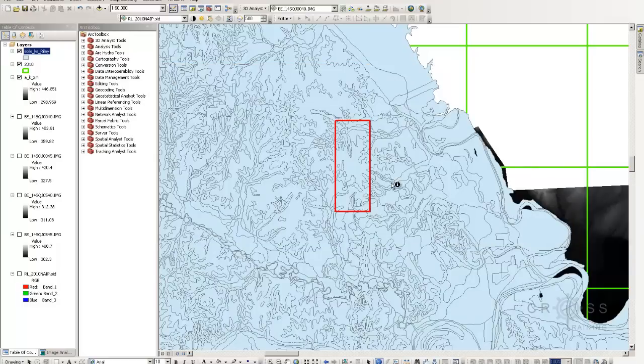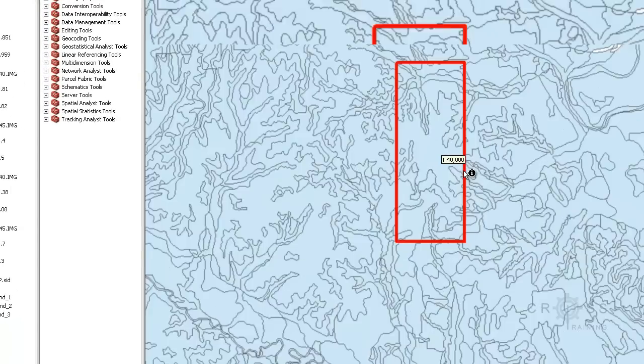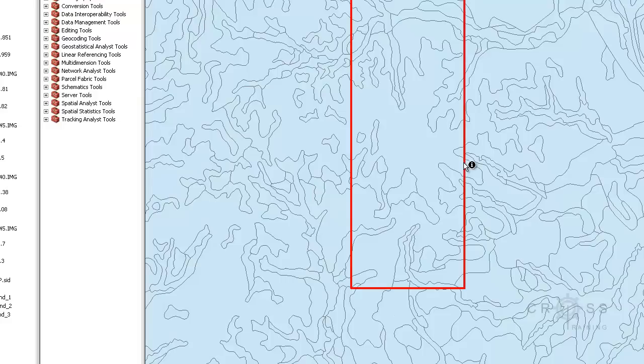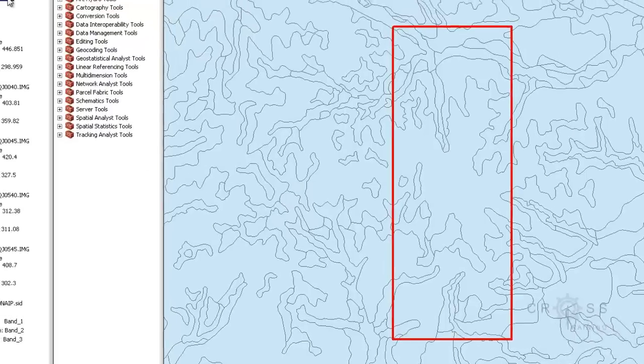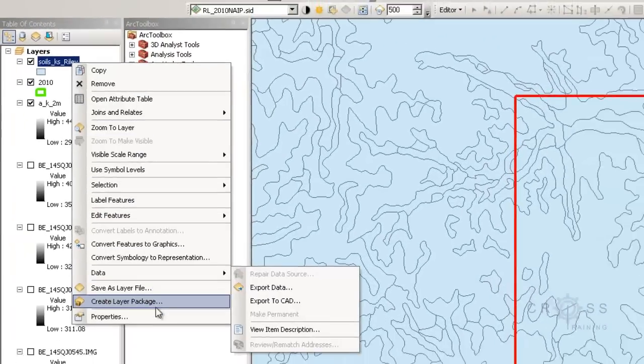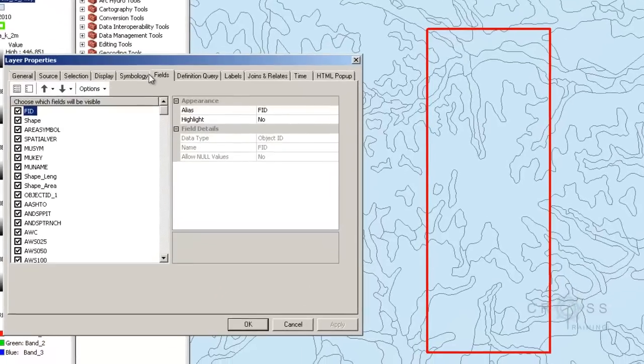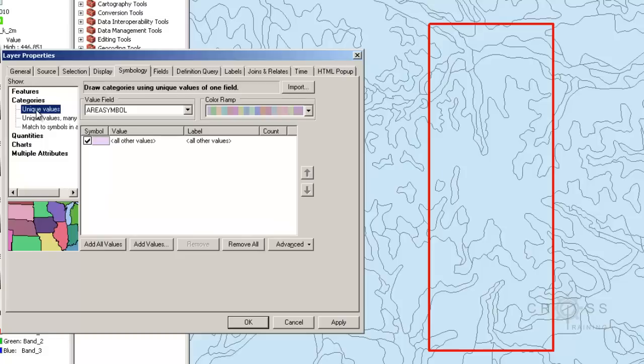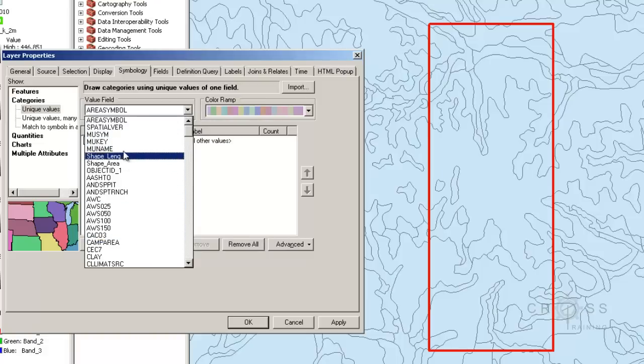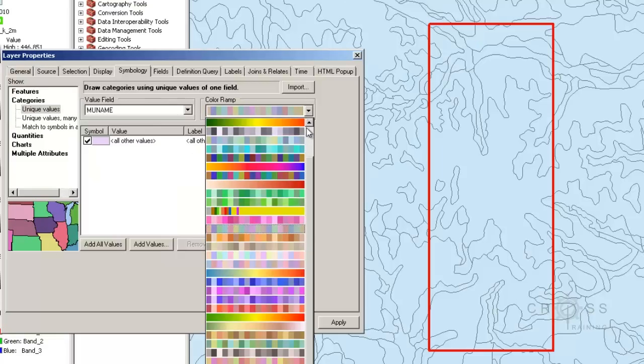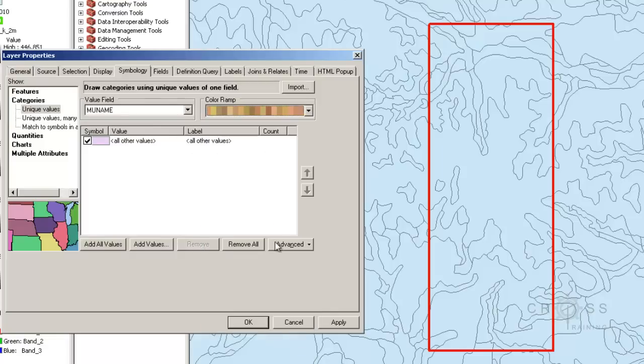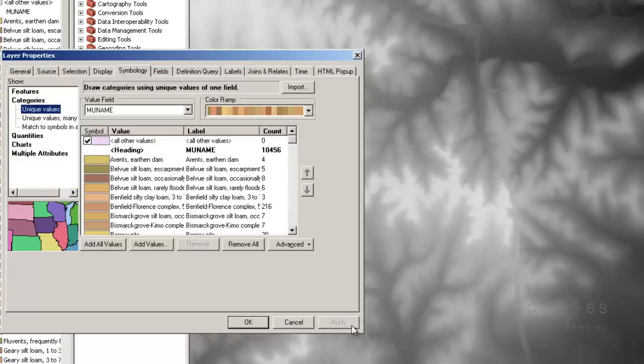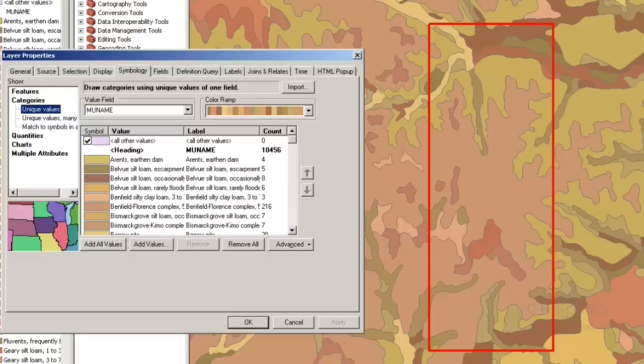It has everything that we need here. All of those categories that we saw on the web soil survey is also here. Most of it anyway. Right now we're seeing the soils as being all blue. Let's say that we want to be able to view this a lot more easier. What we can do is we can change the symbology. I'm going to right click on the soils and go to properties. I'm going to scoot this over to the left. Go to symbology. I'm going to choose categories.